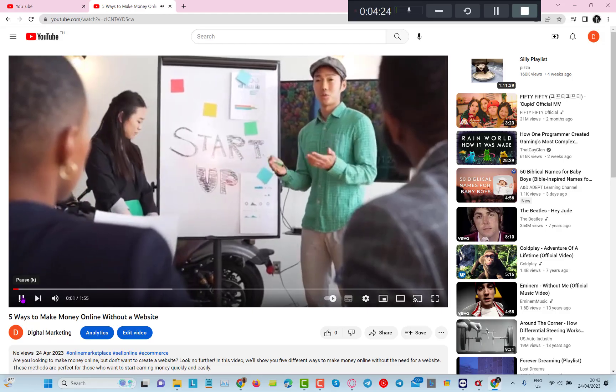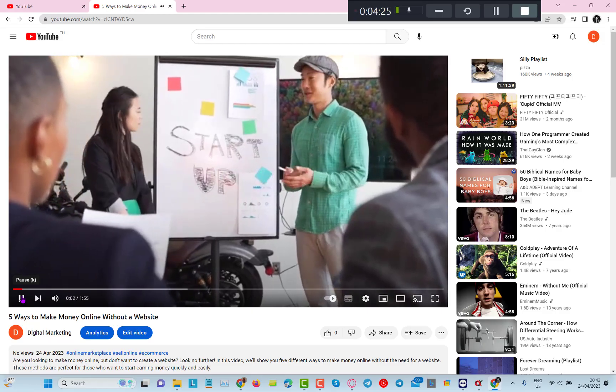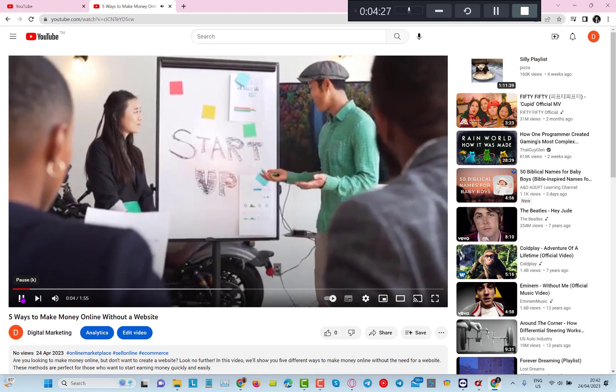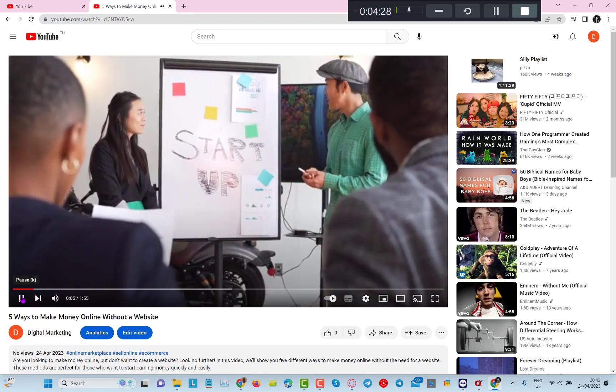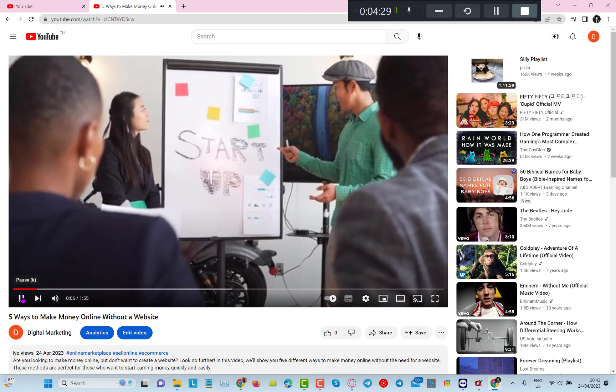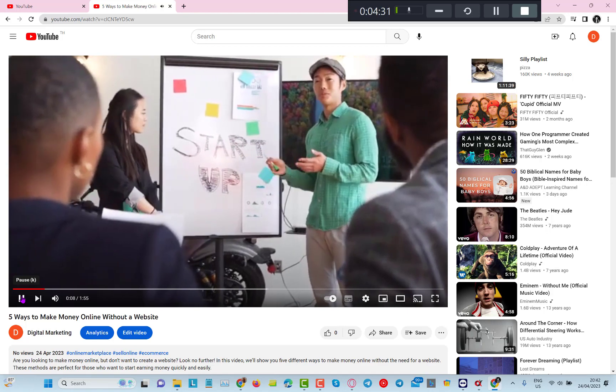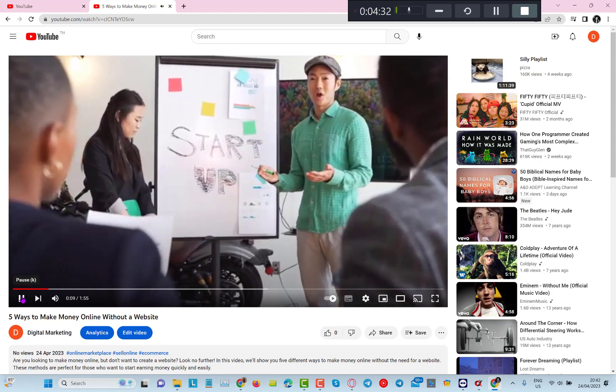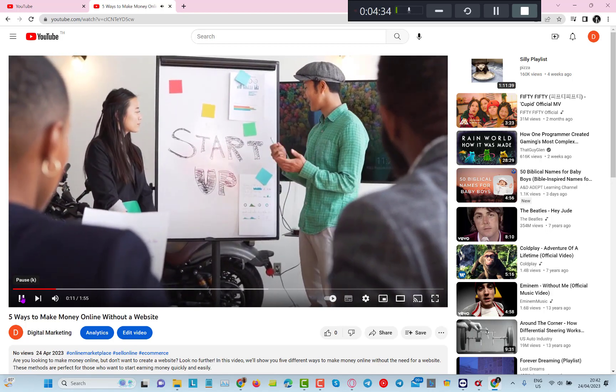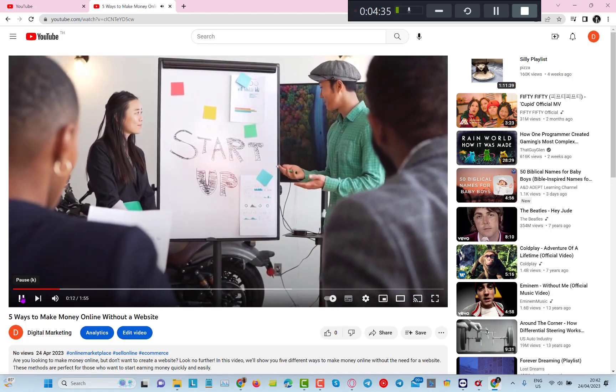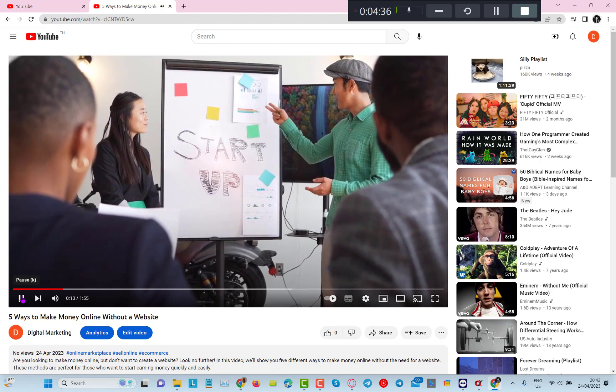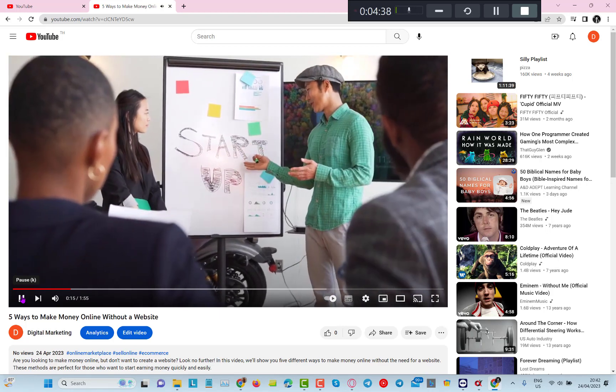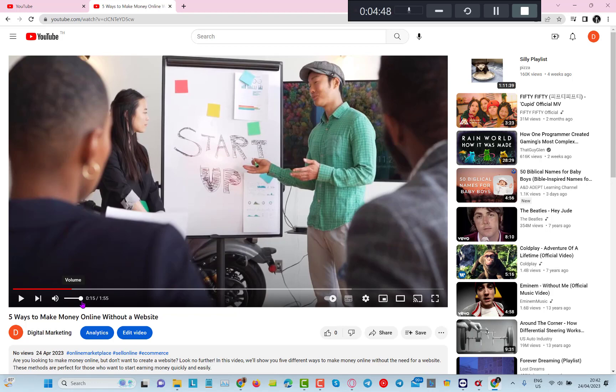Ways to make money online without a website. Do you want to make money online but don't want to create a website? Many people think that the only way to make money on the internet is by having a website, however that's not entirely true. Now that is really cool guys. So I will do a separate video on how to create a YouTube channel with seeding prompts.